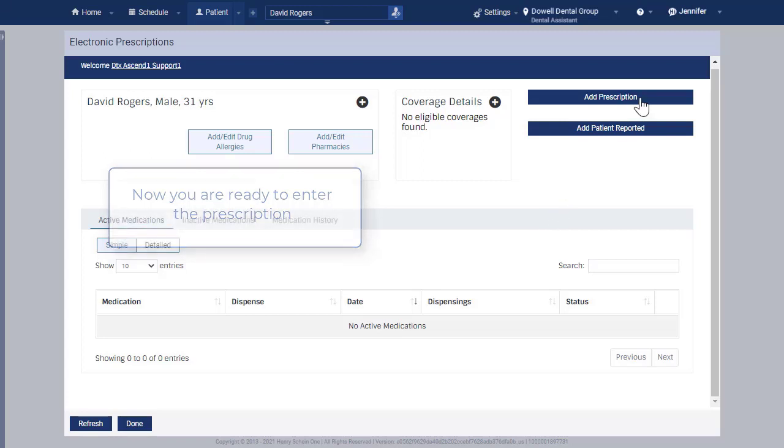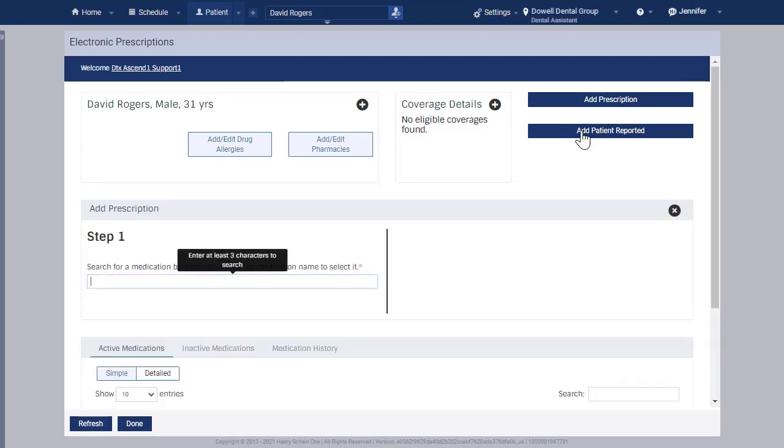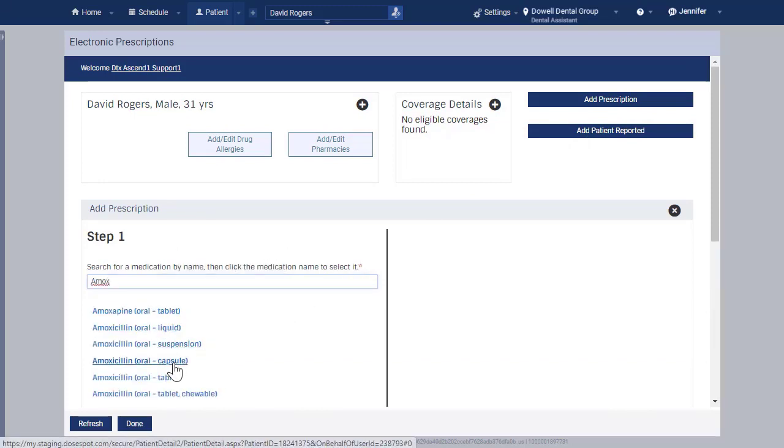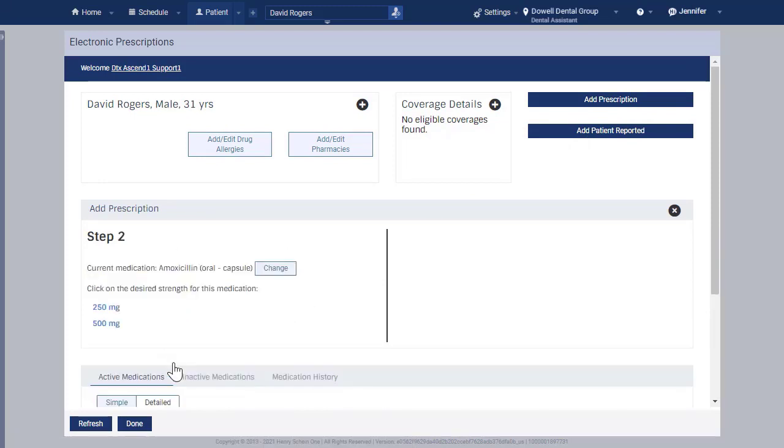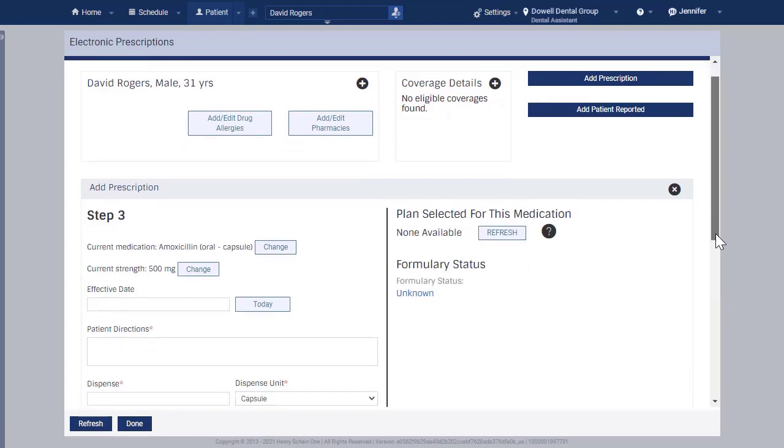Click Add Prescription. Type the prescription name in the prescription search bar and select it from the list. Select the desired strength and complete the prescription information as you normally would.